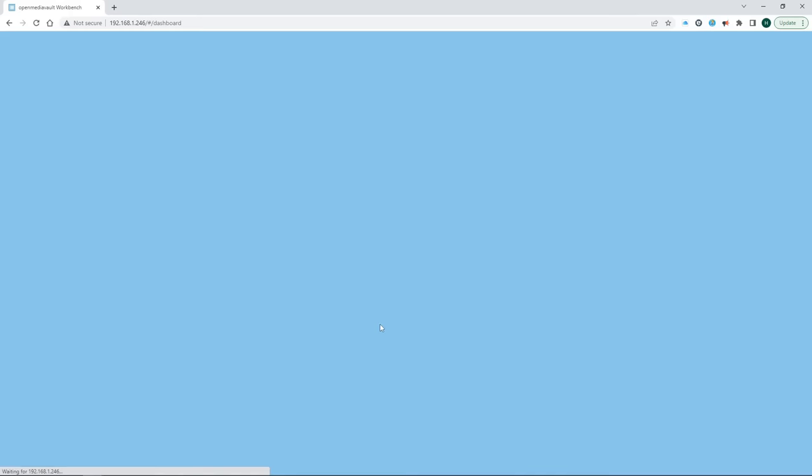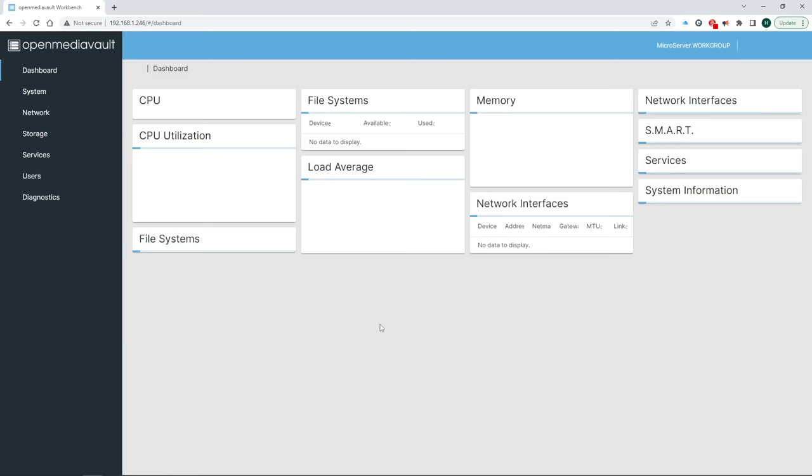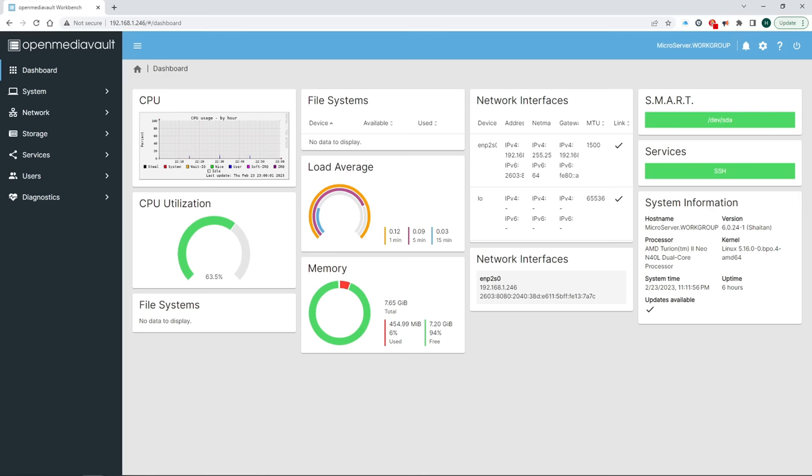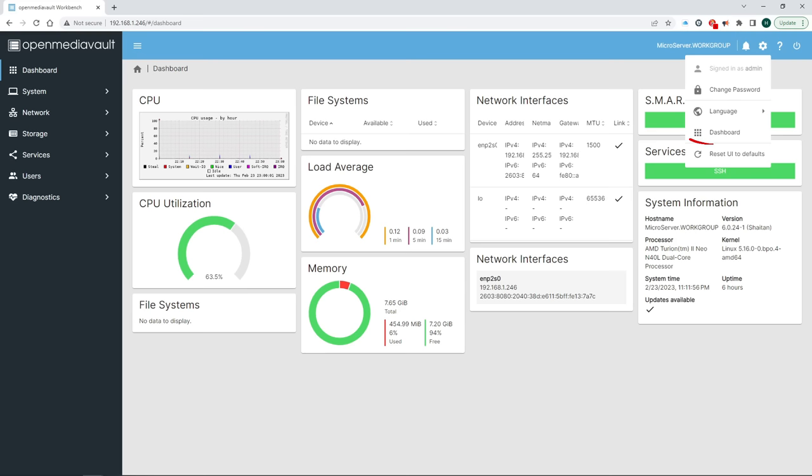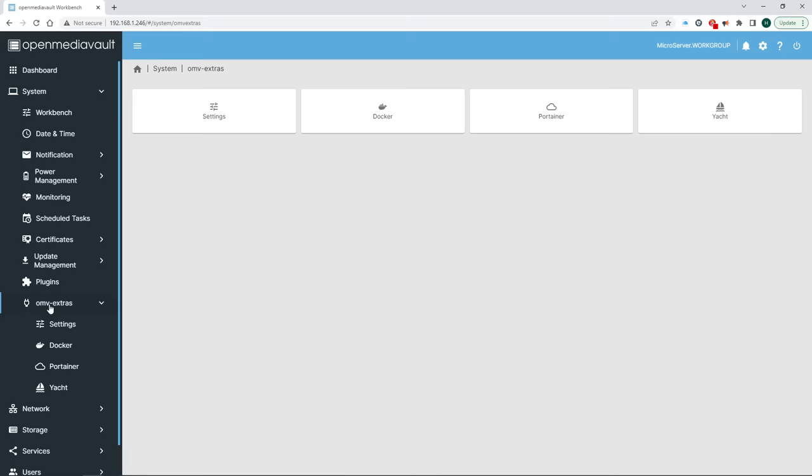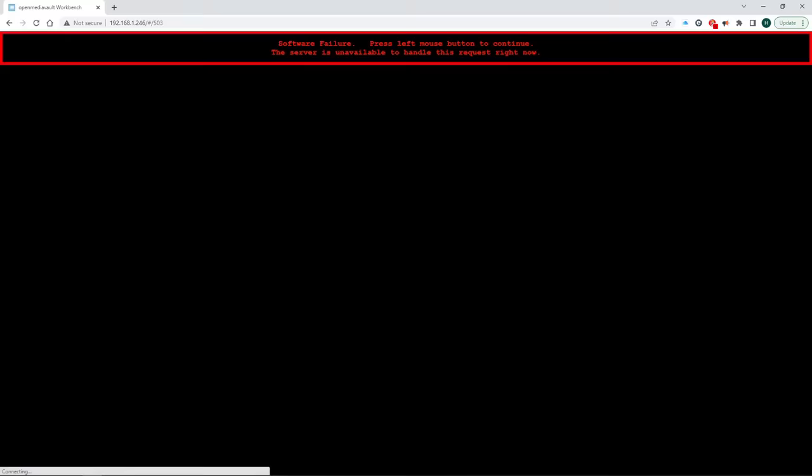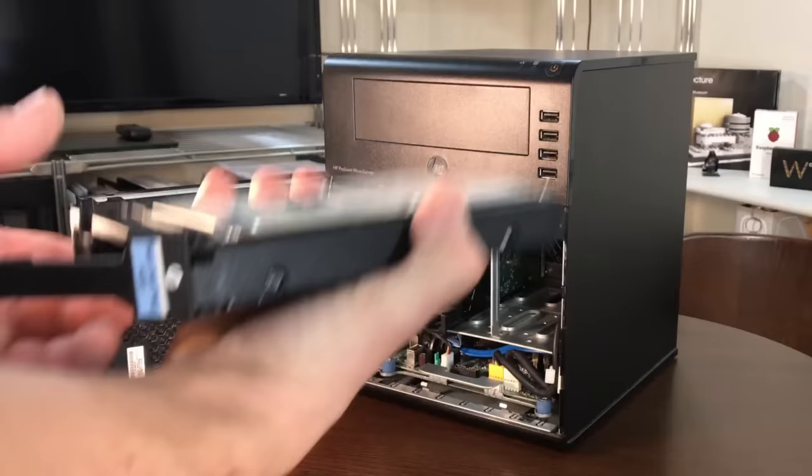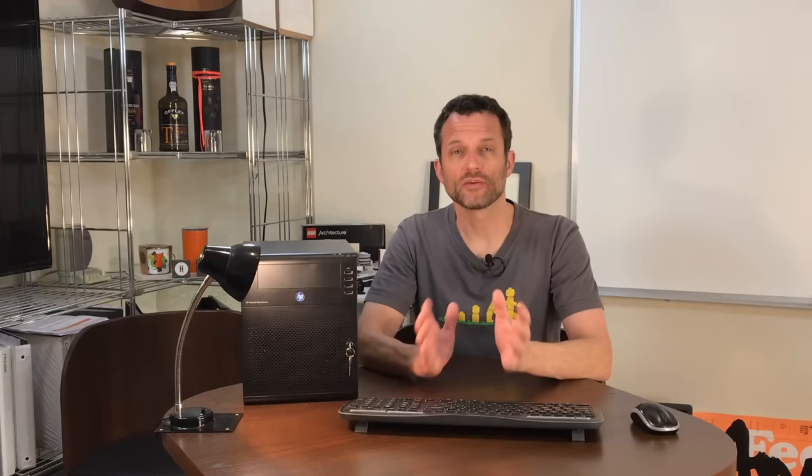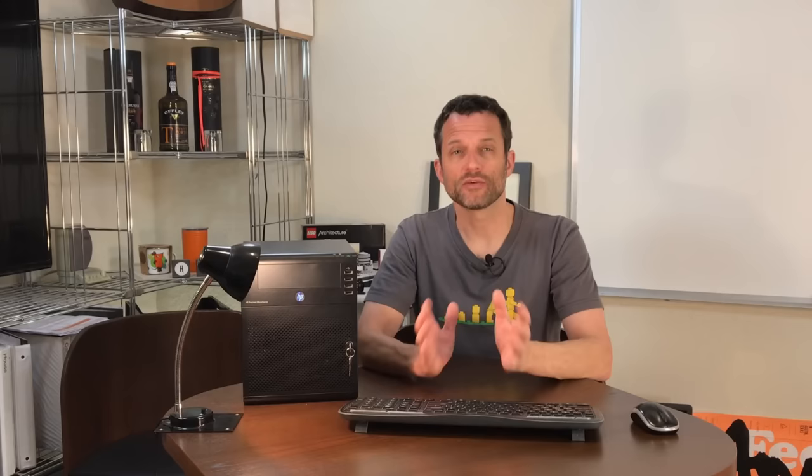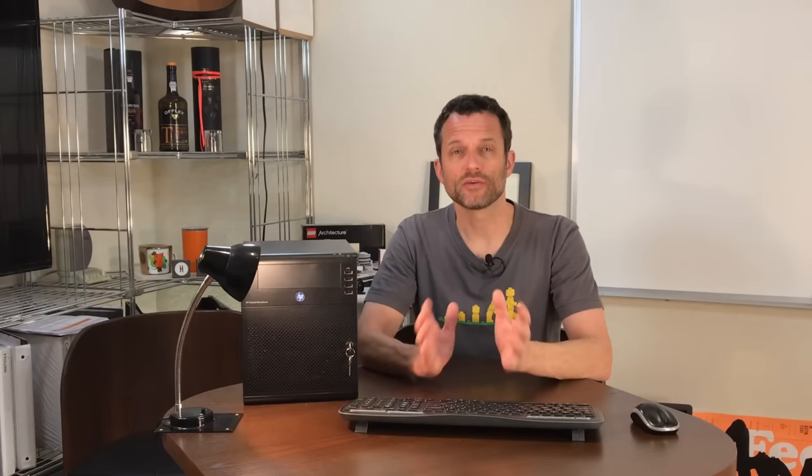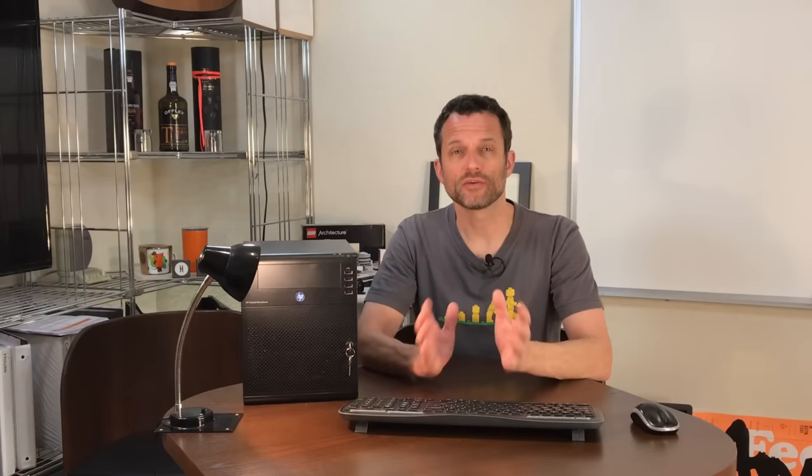You may have noticed that the dashboard looks a good bit different this time around. It now displays some key stats. You can change the content of the dashboard up here. Feel free to play around with this if you don't like what you're being shown. While we're here, let's take a quick look to see if the plugin we just installed showed up and then shut down OpenMediaVault. This also gives us the opportunity to add our data drives to the system.